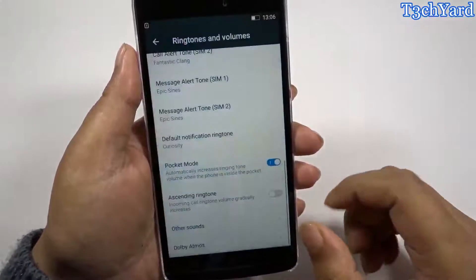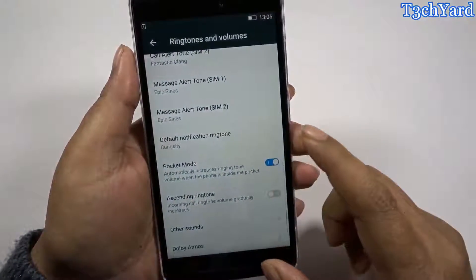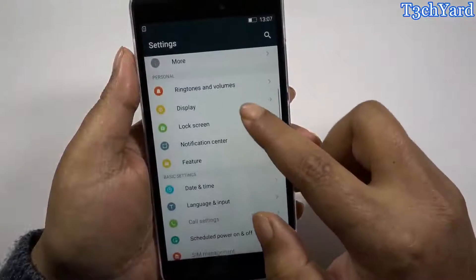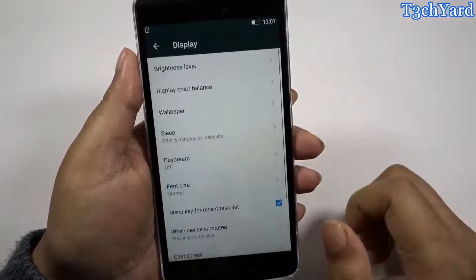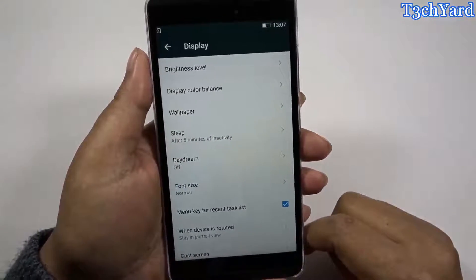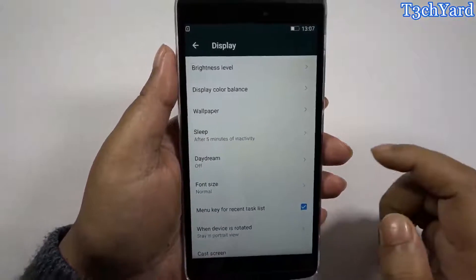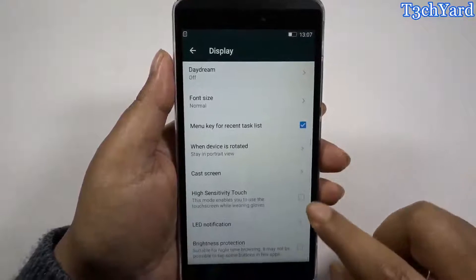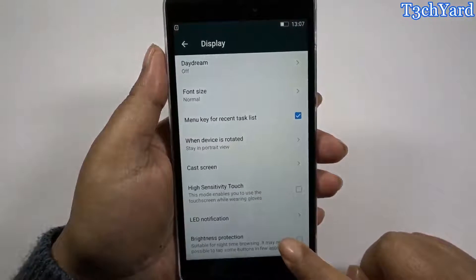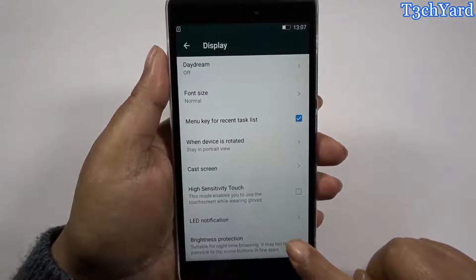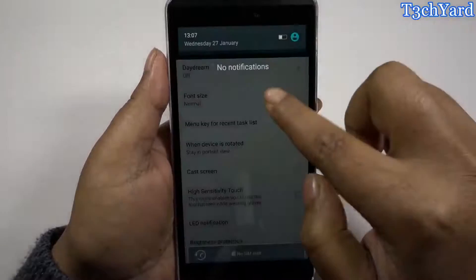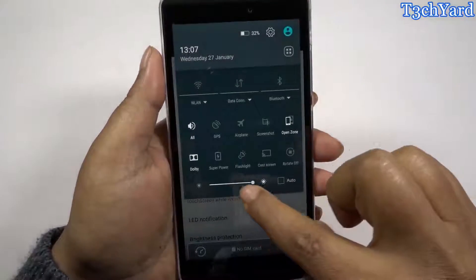Pretty good and pretty awesome for this device. Now coming back to the settings, here is the display section — we have many useful features in the display section, like the brightness protection option as you can see right here.